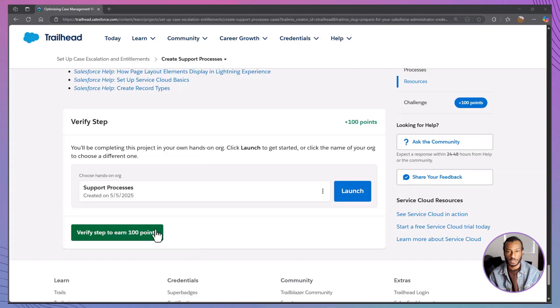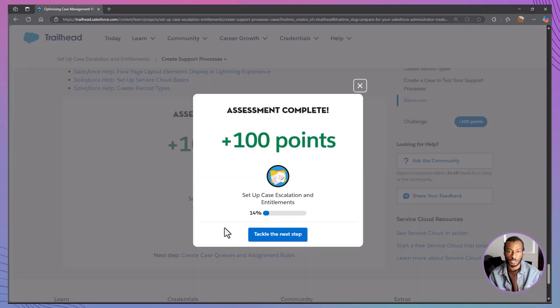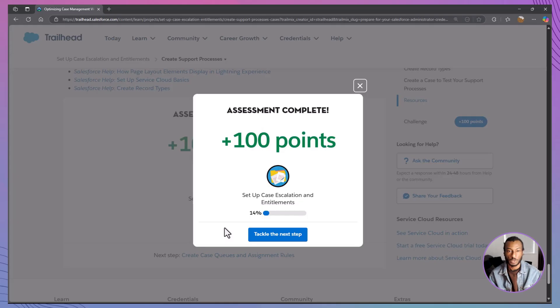Here's the big picture to take away. Custom support processes mean faster, more tailored service. Page layouts and record types help agents see only what's relevant. And smart picklist updates make case management crystal clear. You've just built a foundation that sets your support team and your customers up for success.